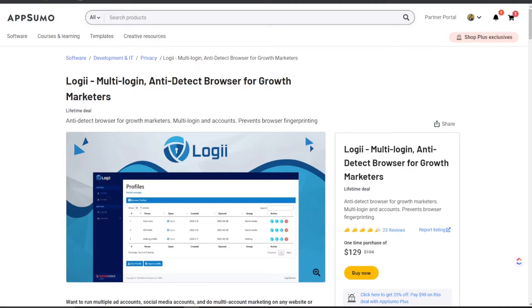Alright, what's going on everybody. In today's video we are going to be talking about an anti-detect browser tool called Logi. Let's get right into it.